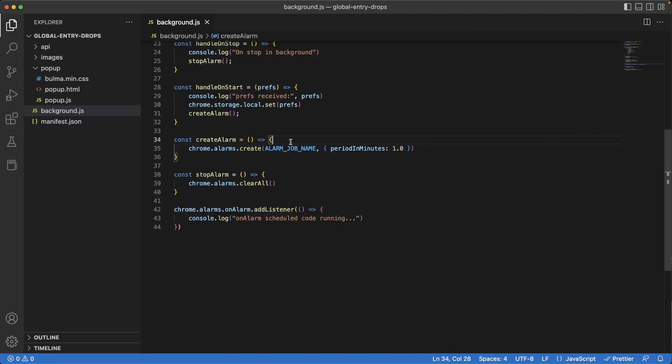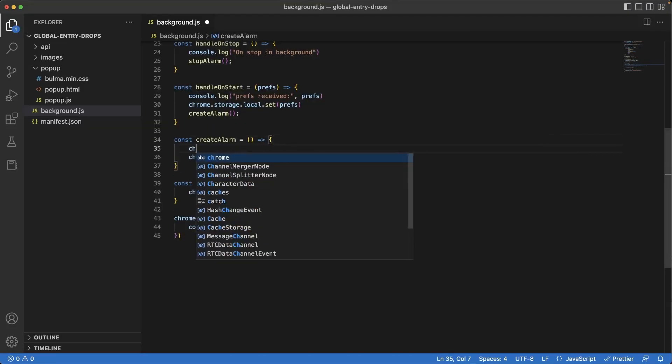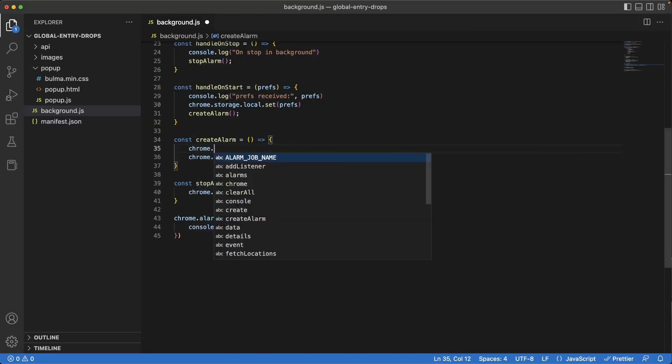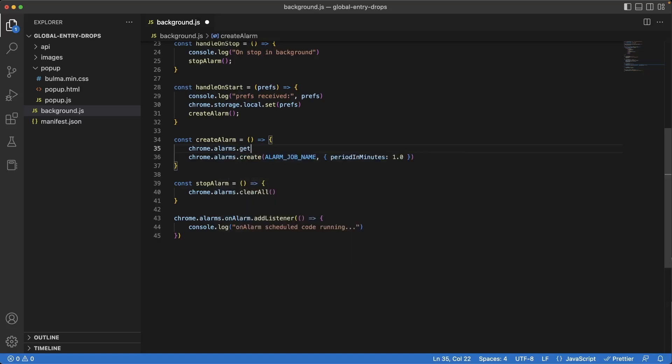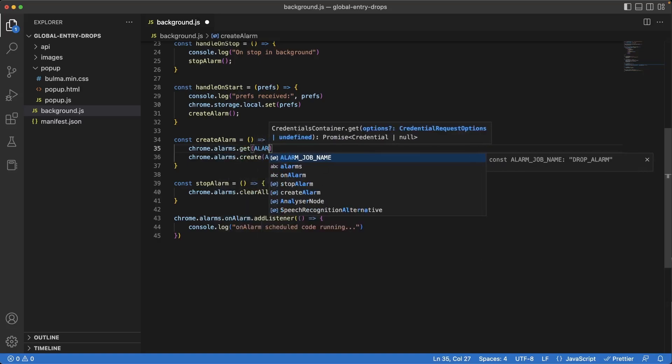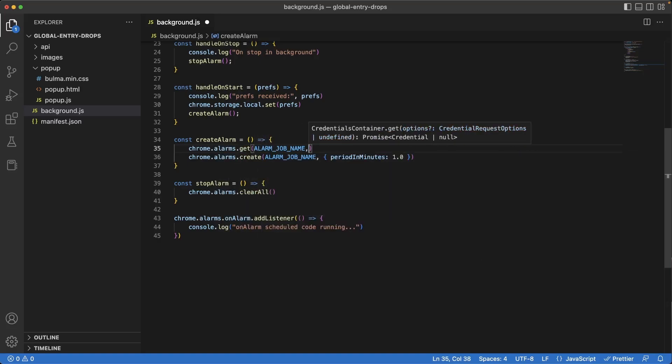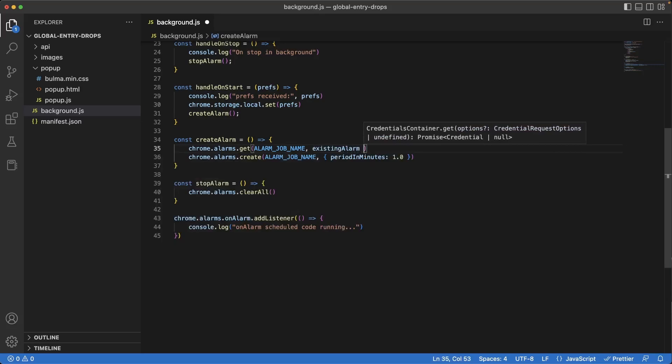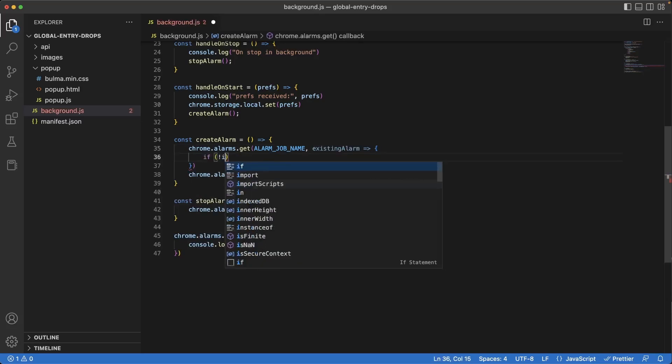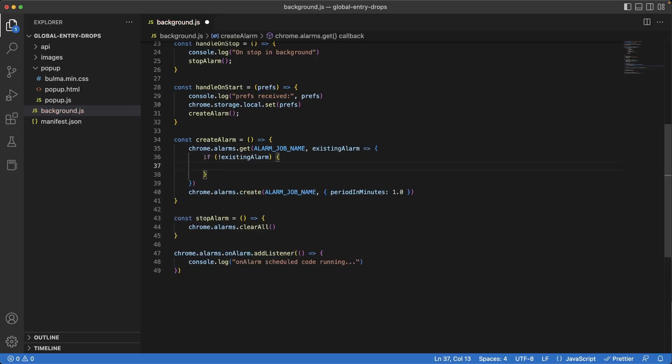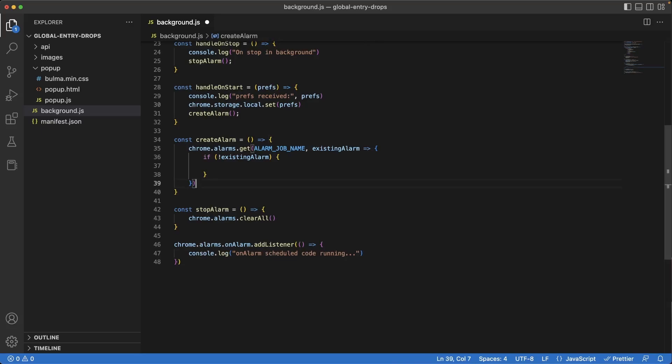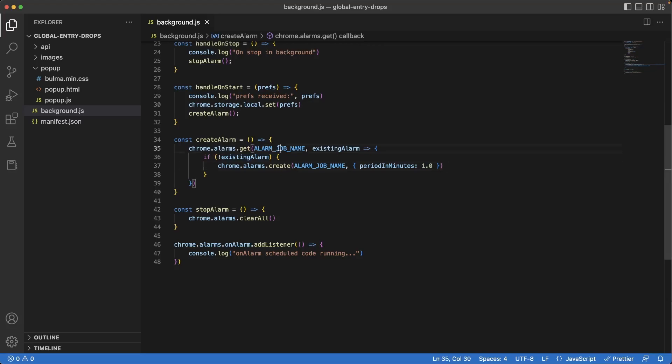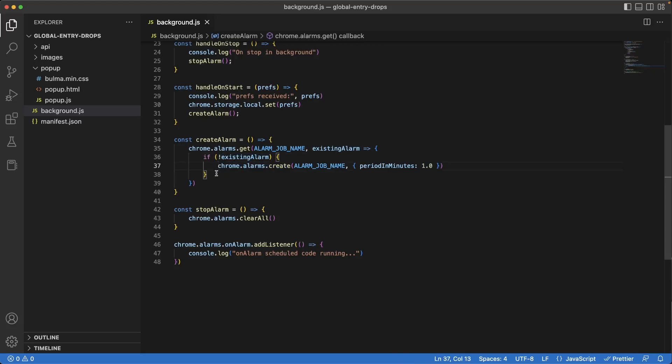Let's do that. Back in create alarm, I'm going to write Chrome.alarms.get, and we want the alarm job name. This will return to us the existing alarm if one does exist. Let's check if existing alarm does not exist, and if it doesn't, we will move the create into the block. This just means that if an alarm doesn't exist for this specific alarm job name, then we are going to create the alarm. But if it does exist, then we're not going to do anything. We'll let the alarm run as it is.